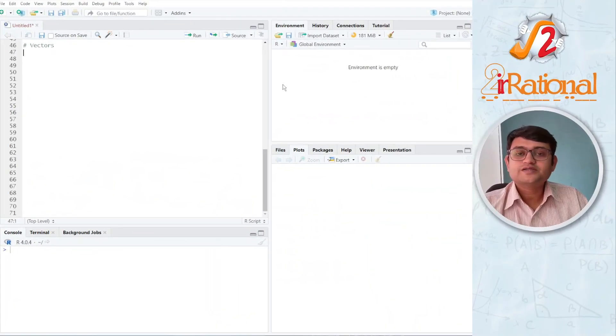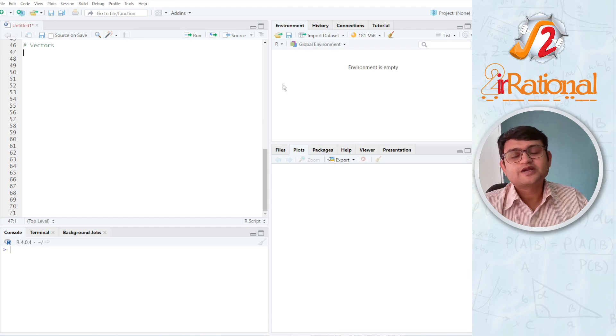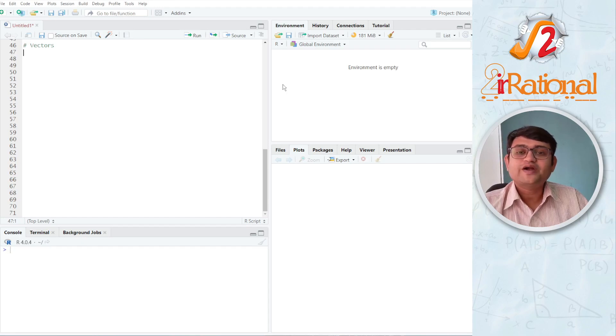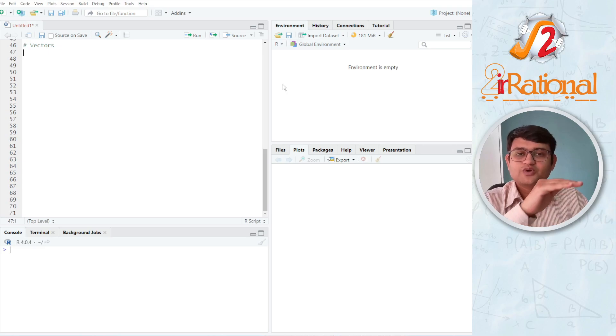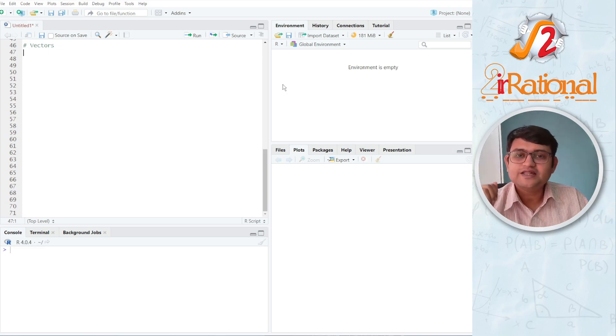A vector is nothing but a list of similar kind of data, or you can say a one-dimensional array. Why one dimensional? Because everything is written in one single line.